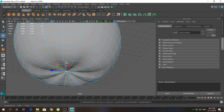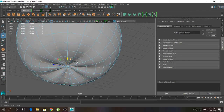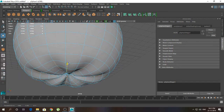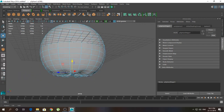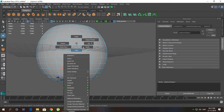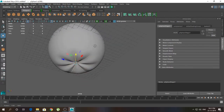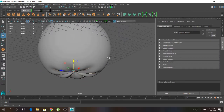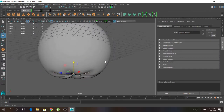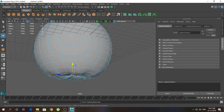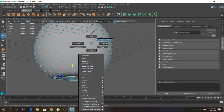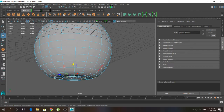Press 3 for smooth preview. So we have something like this. I'm going to increase the selection a little bit.